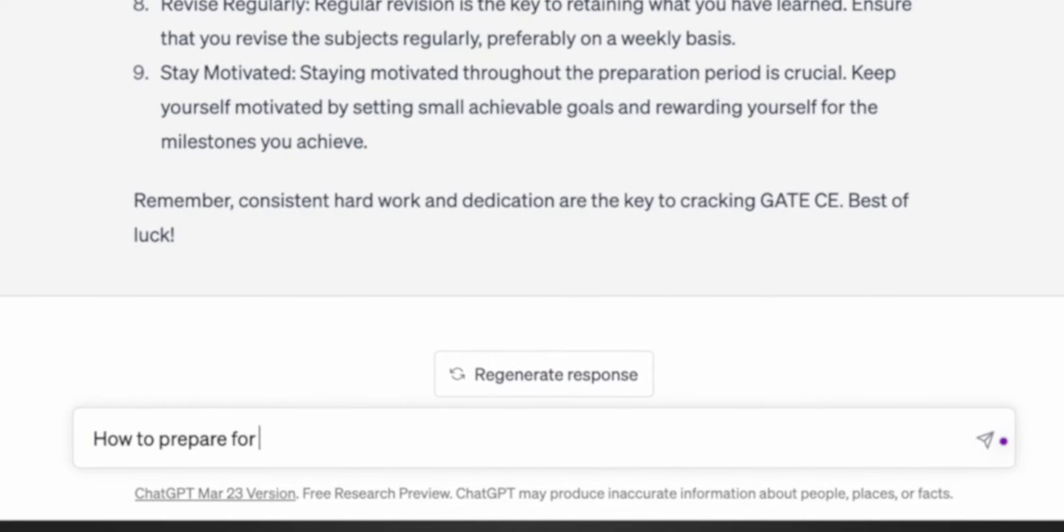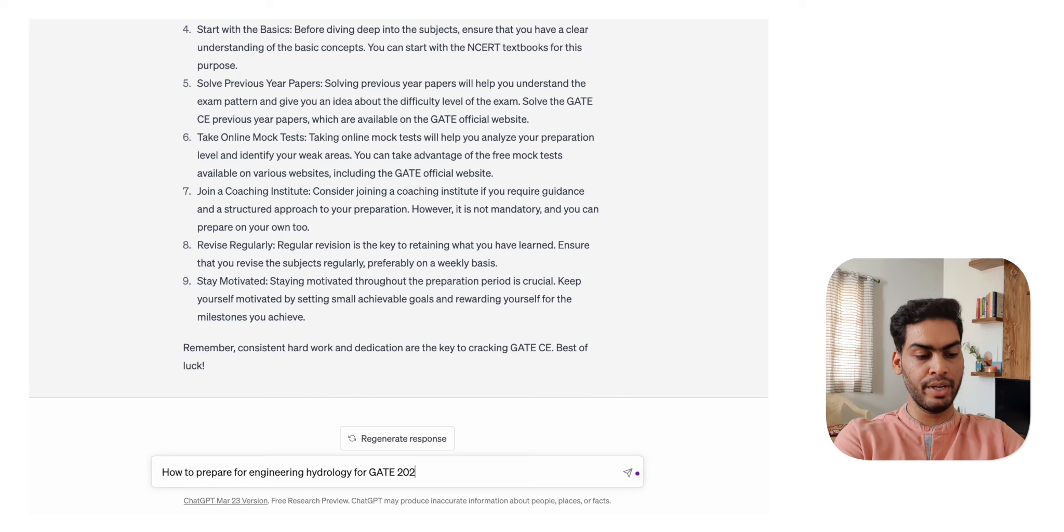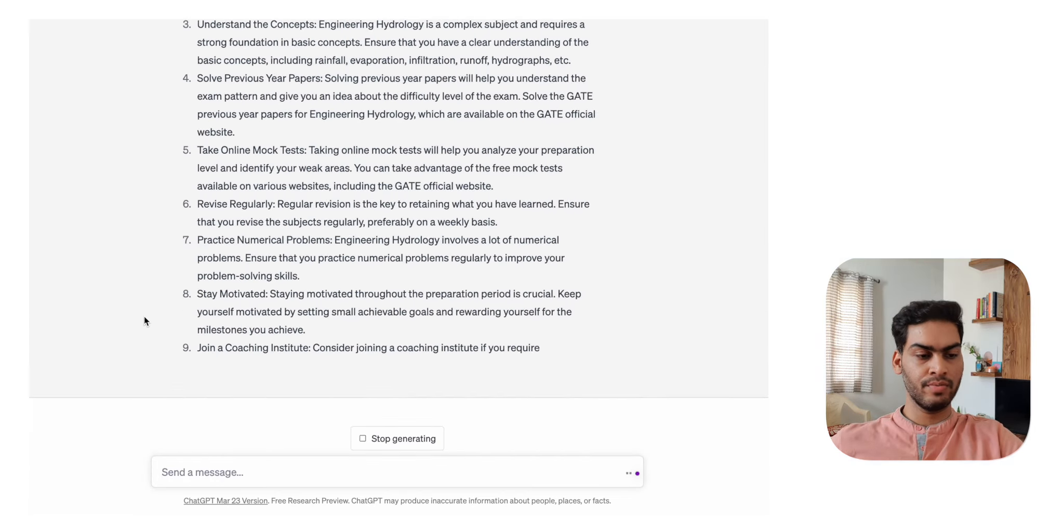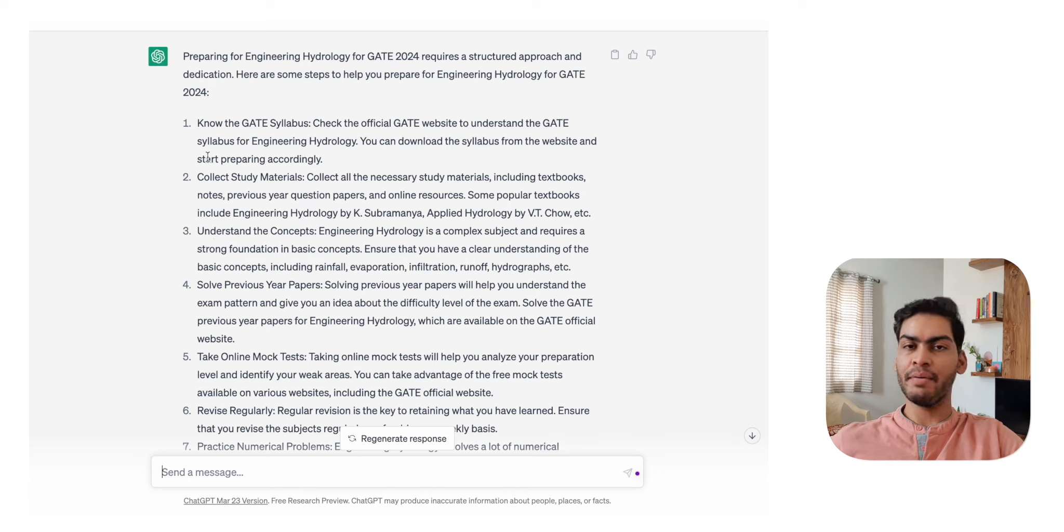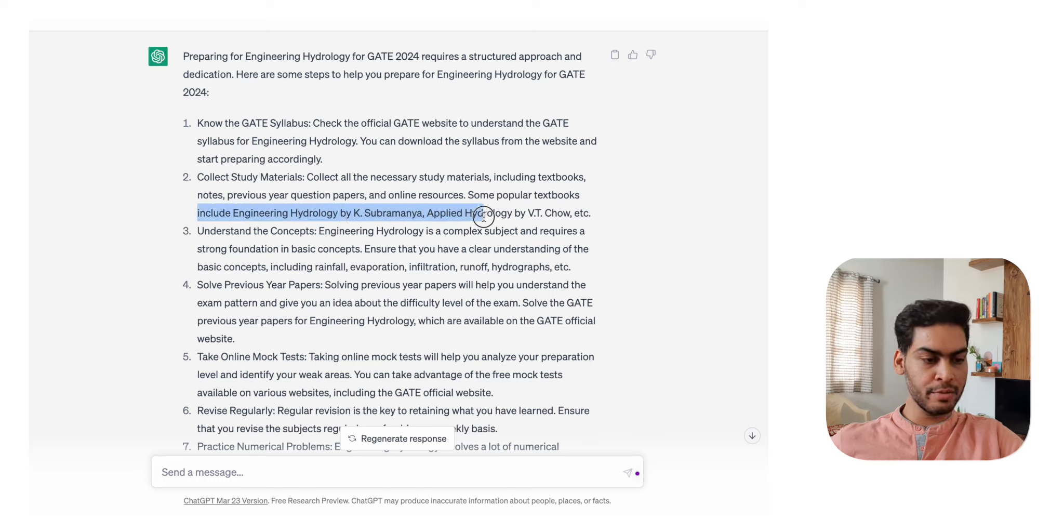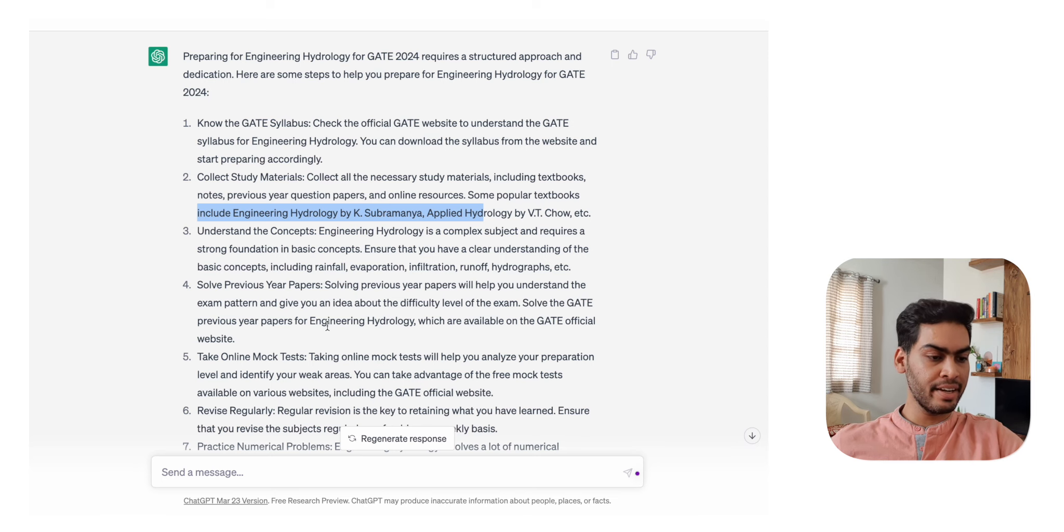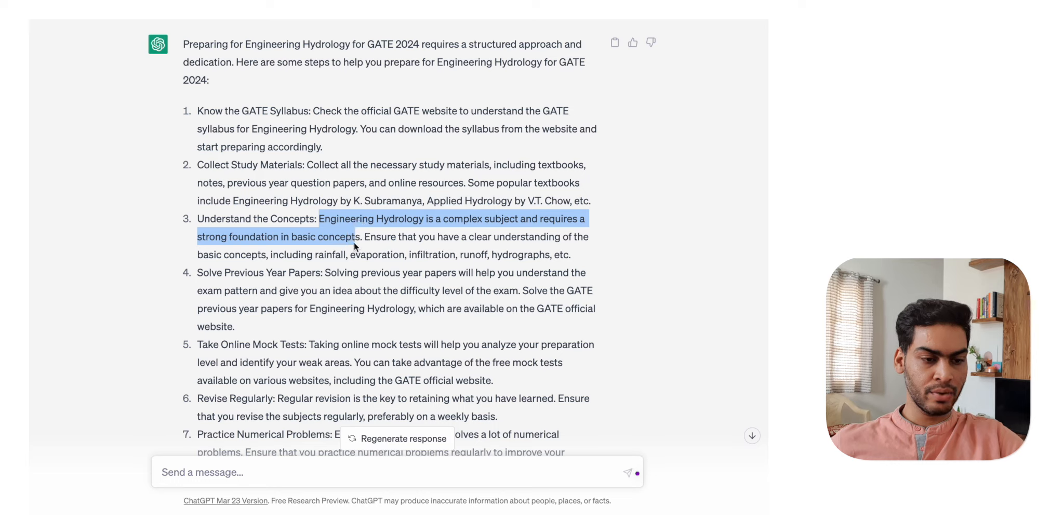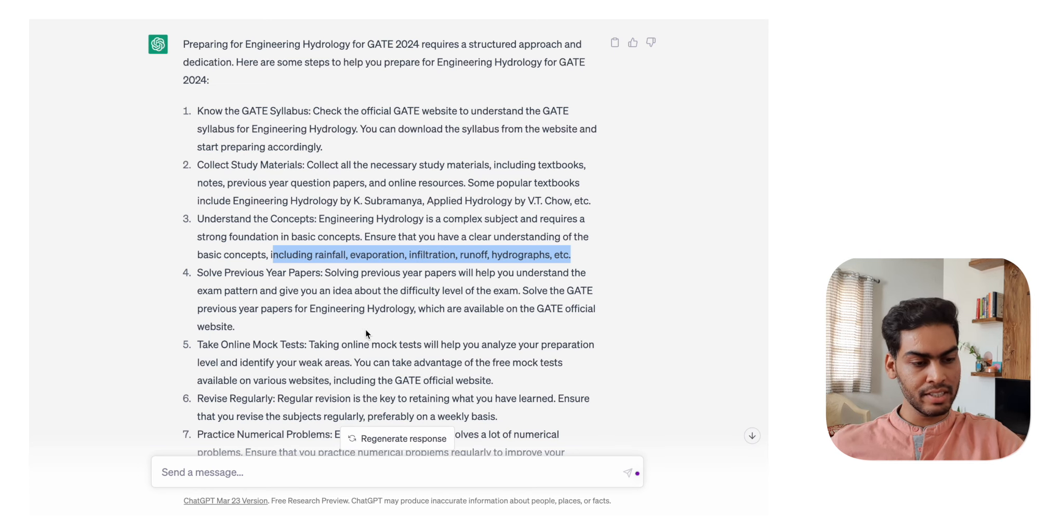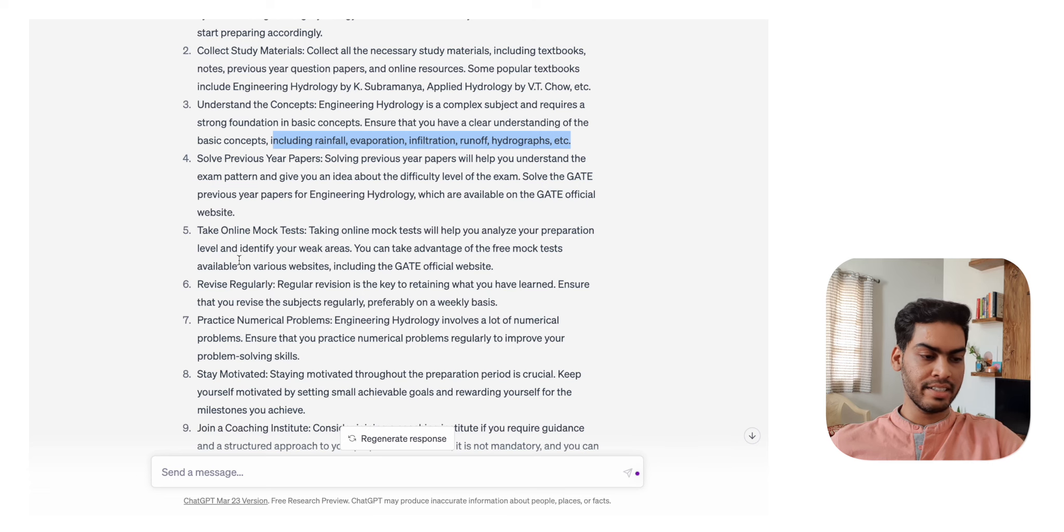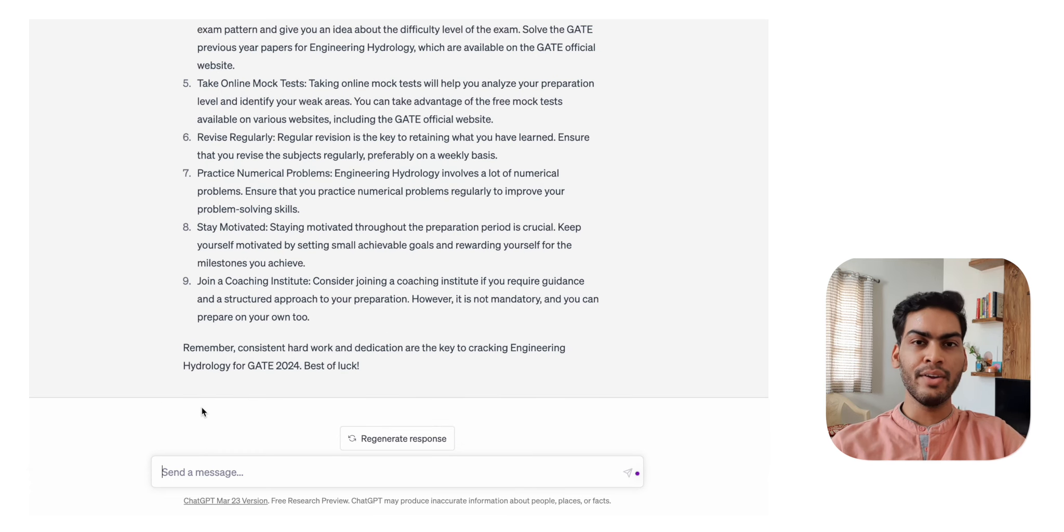Now let's ask it for a specific subject - how to prepare for engineering hydrology for GATE 2024. Here it has generated this answer, but I can see the repetition - it's telling the same things for each of these questions, but there is some specificity also. It's saying to try these books: Engineering Hydrology by K. Subramanya, Applied Hydrology by V.T. Chow - both of these books are great. The topics it has mentioned - basic concepts including rainfall, evaporation, infiltration, runoff, and hydrograph - these are the topics in hydrology, so that's a good one.